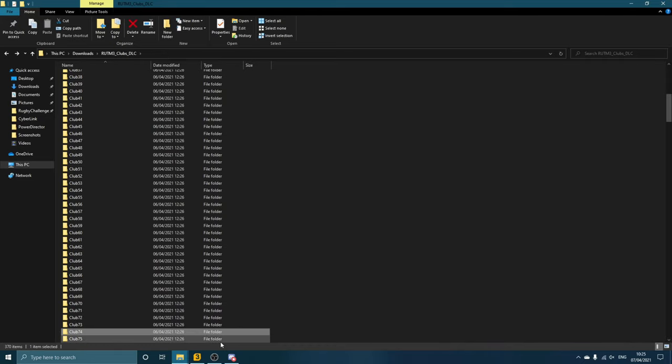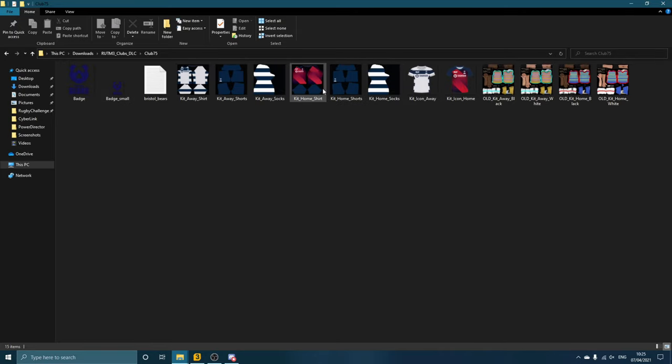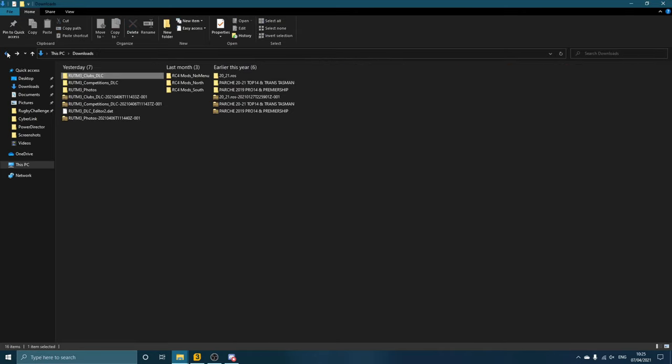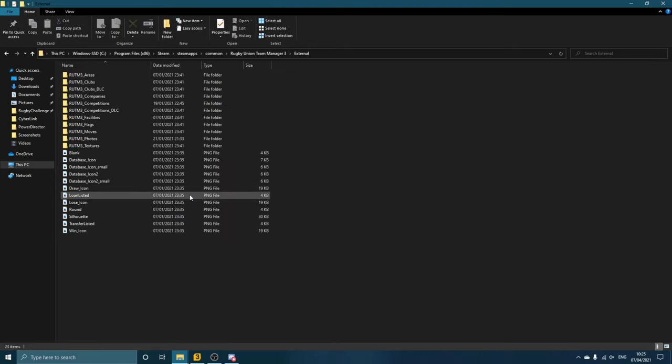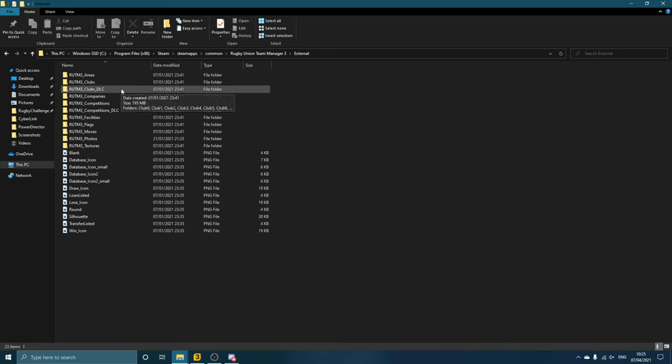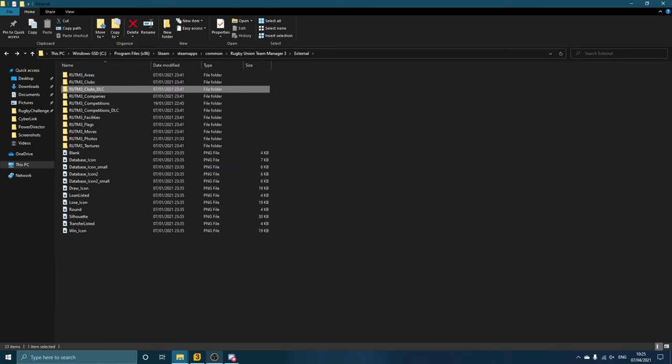That's 75. So yeah, basically each club folder has the correct badges, the correct kits, everything like that in there. So yeah, right-click, Copy, or drag, whatever you want to do, over to External, pop it in here, and that will replace your default folder here and add all of the right clubs and things into the game.